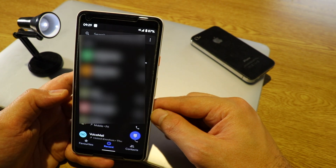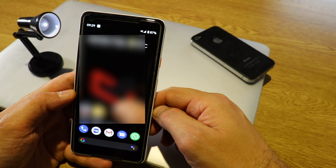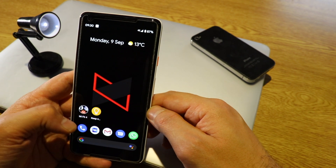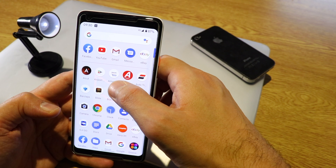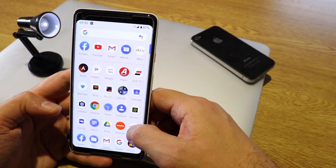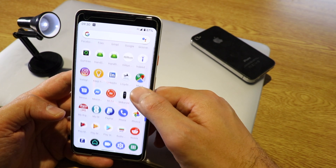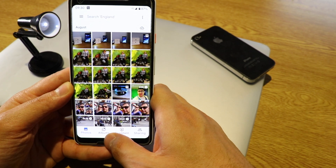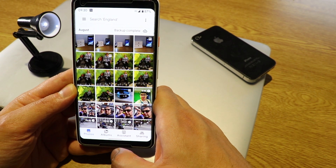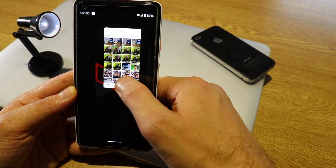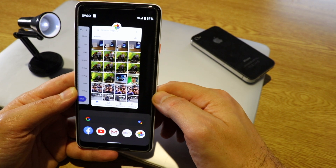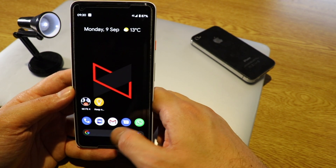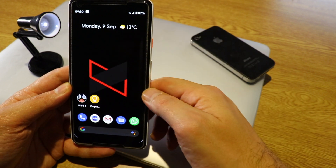If you want to go back in an app, you just swipe left or right. Go to Photos, for example — swipe left or right to navigate between apps. If you want to see your recent apps, you do a swipe-up gesture. If you want to go home, you do this gesture and you go home.